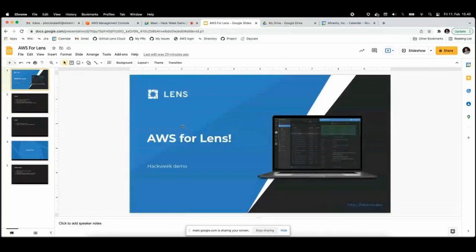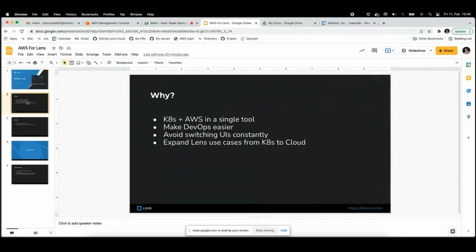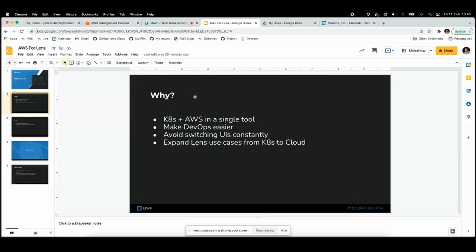My hack is AWS for Lens, and first of all, why do I do this? Basically to make things easier. Let's say you are managing a Kubernetes system that's also using AWS. In my experience, I found I often switch between Lens and AWS console back and forth, and it's a bit annoying.